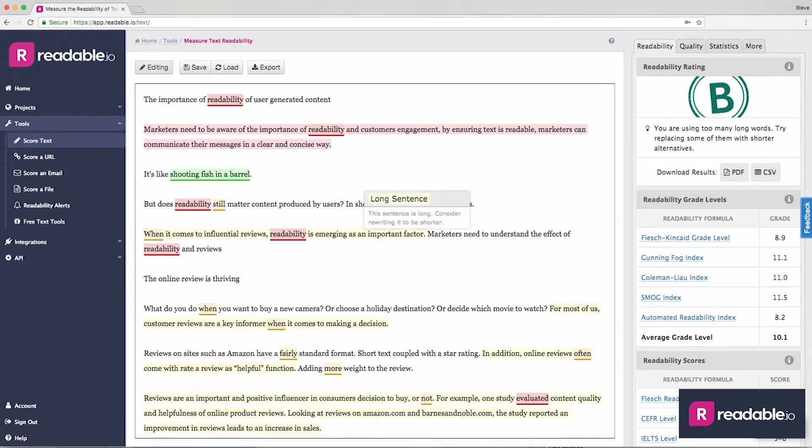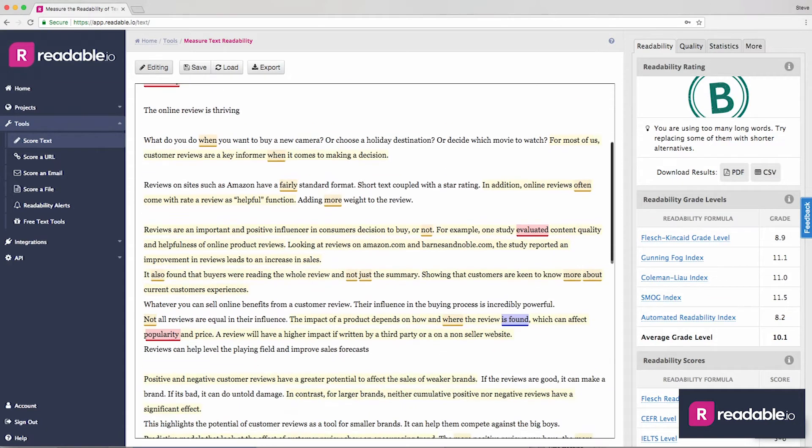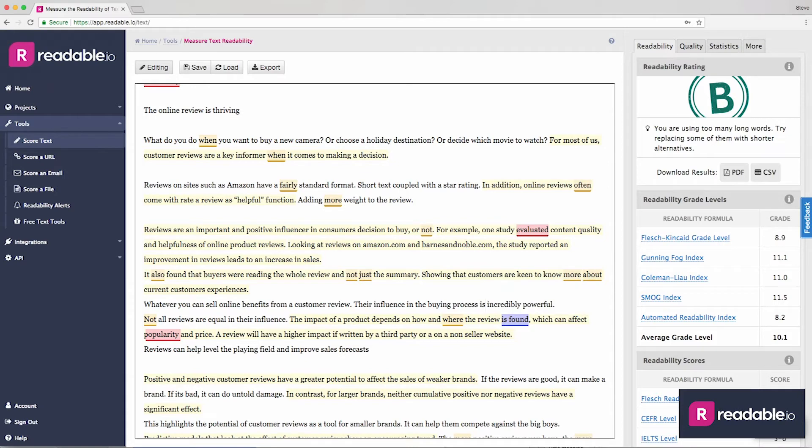Yellow for long sentences, red for very long sentences, gold for adverbs, blue for passive voice, and green for cliches.